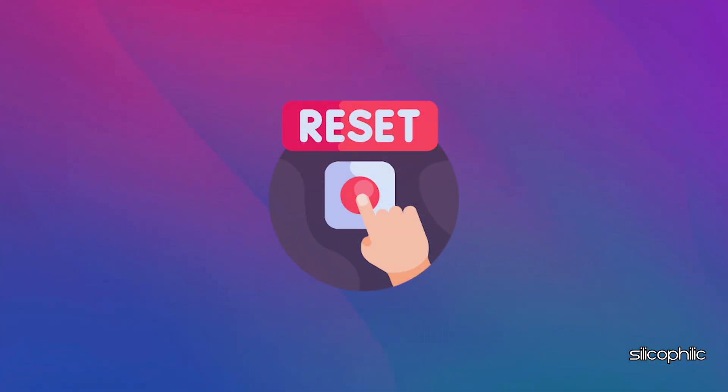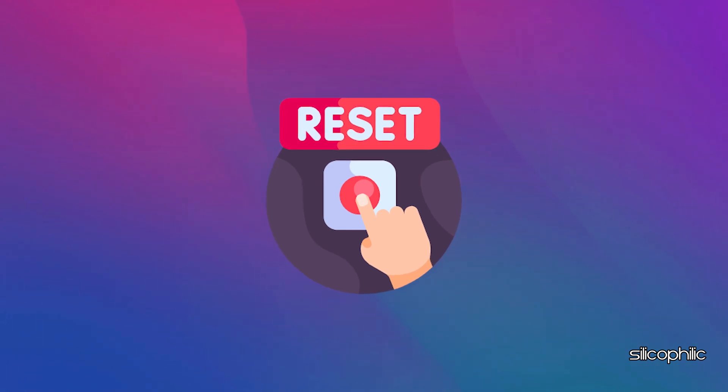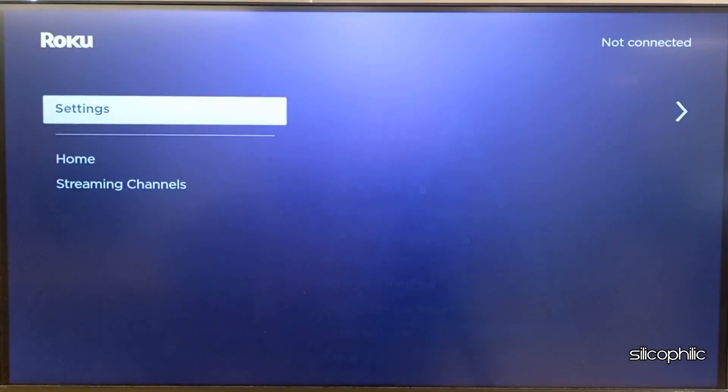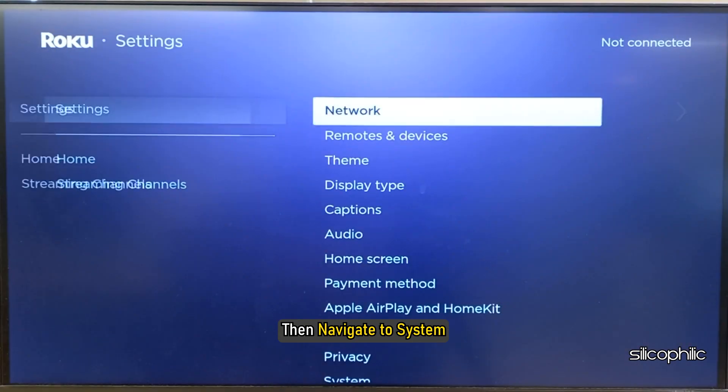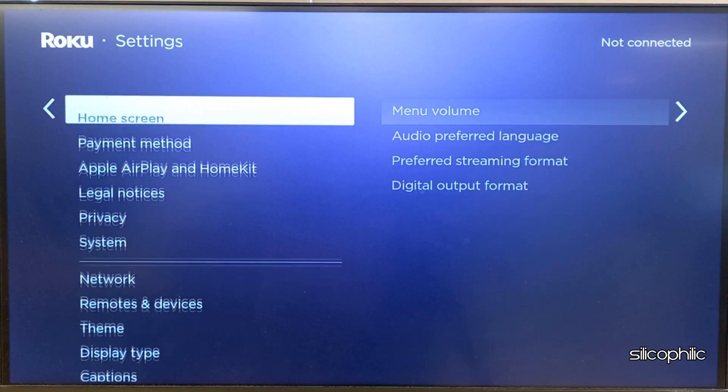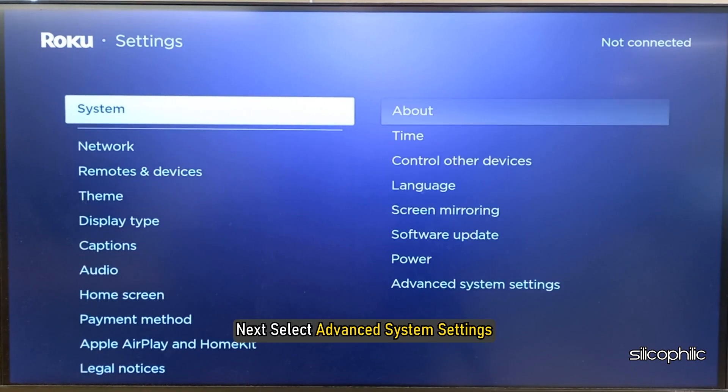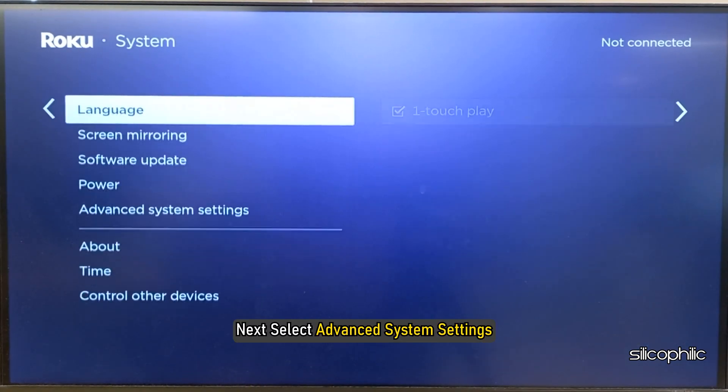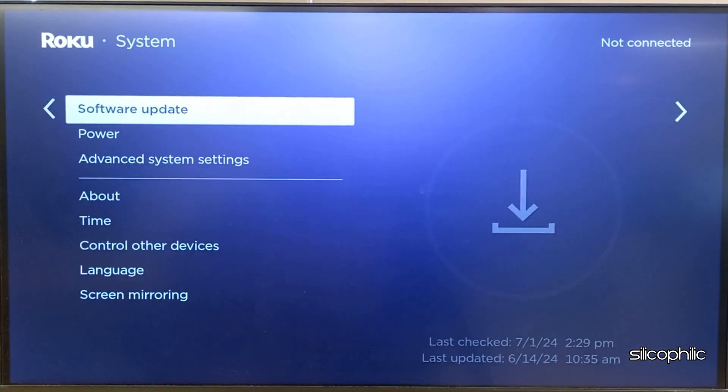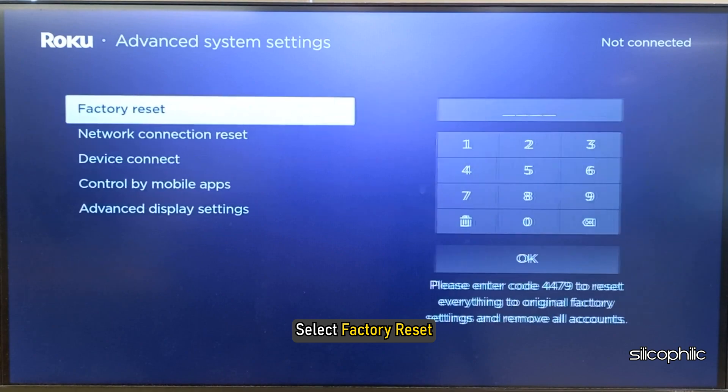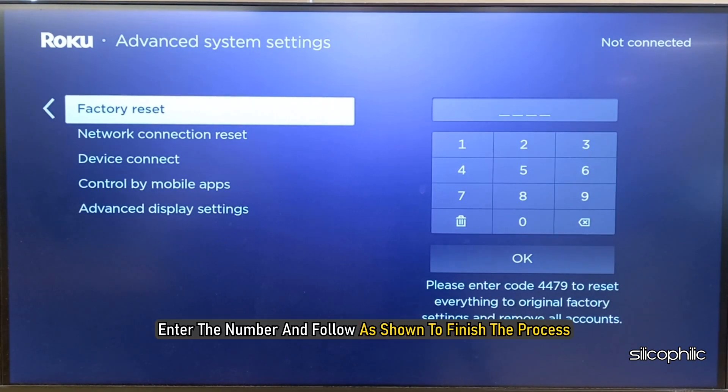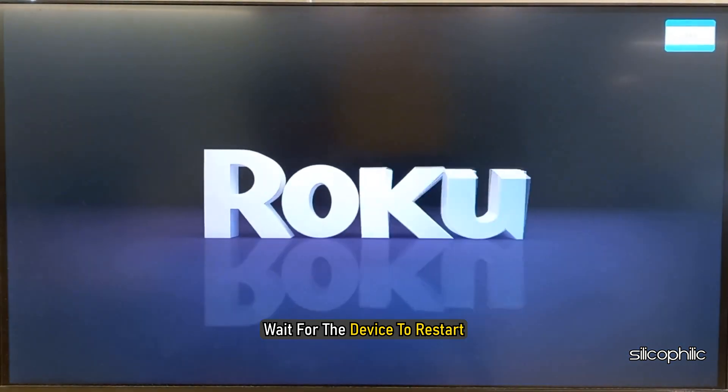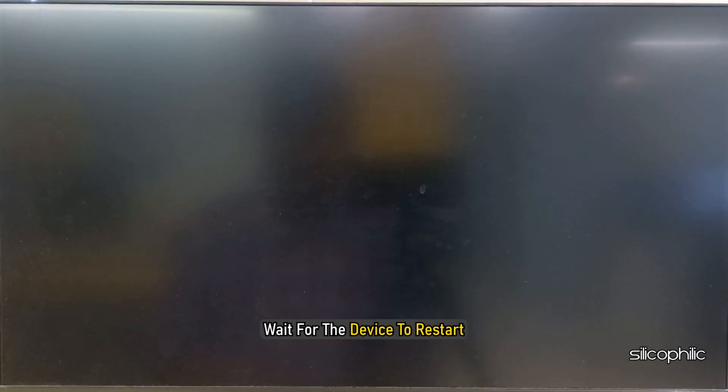Method 8: Factory Reset the Roku Device. The next thing you can do is Factory Reset your Roku device. To do that, open Settings, then navigate to System. Next, select Advanced System Settings. Select Factory Reset. Enter the number and follow as shown to finish the process. Wait for the device to restart.